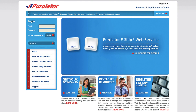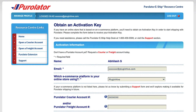If you've already completed the Purolator eShip web services registration, go ahead and log in using your credentials. Once you're logged in, you'll be prompted to obtain an activation key.